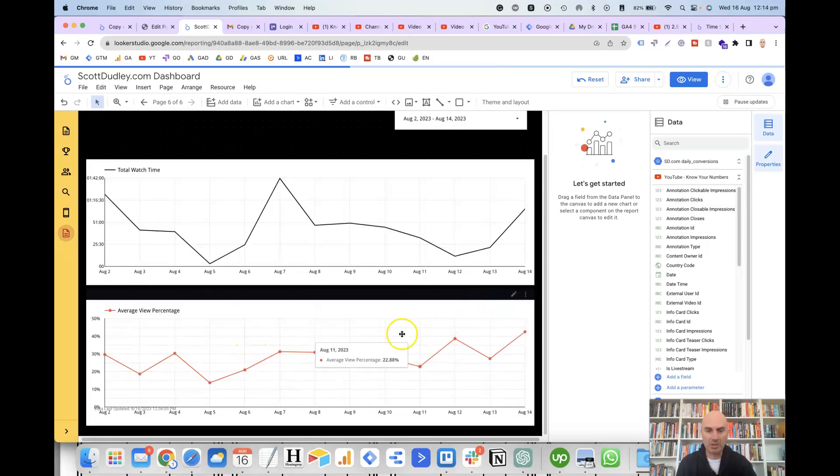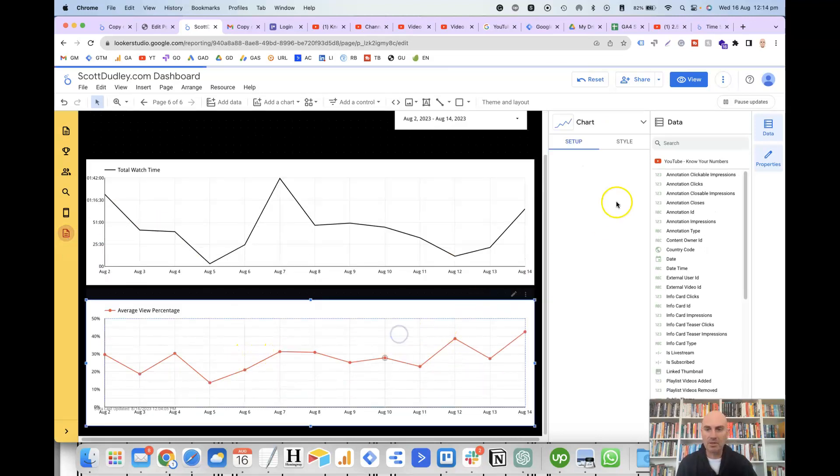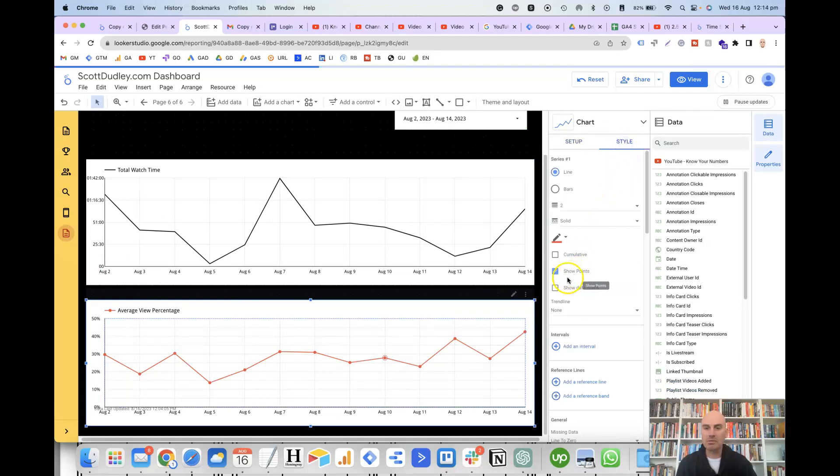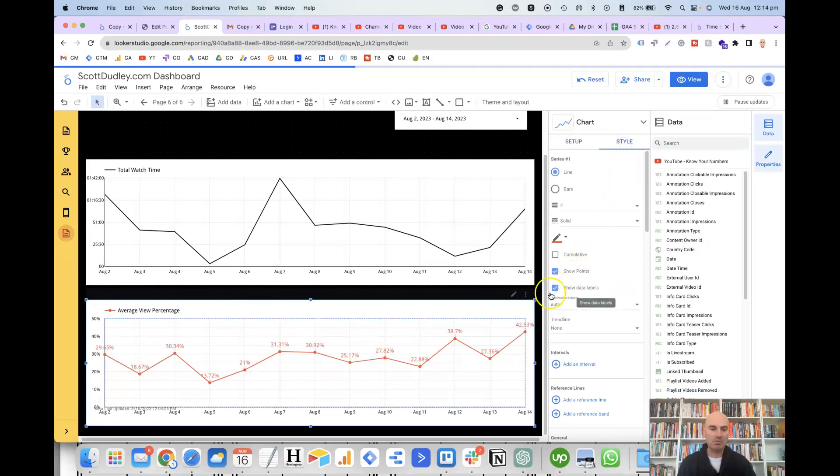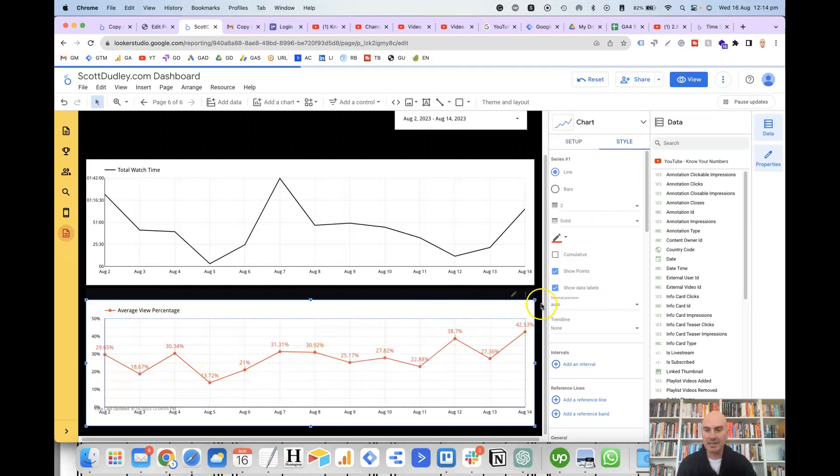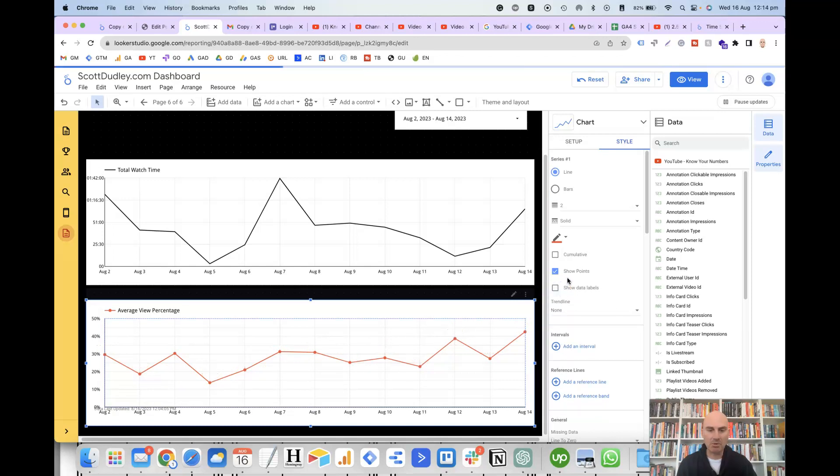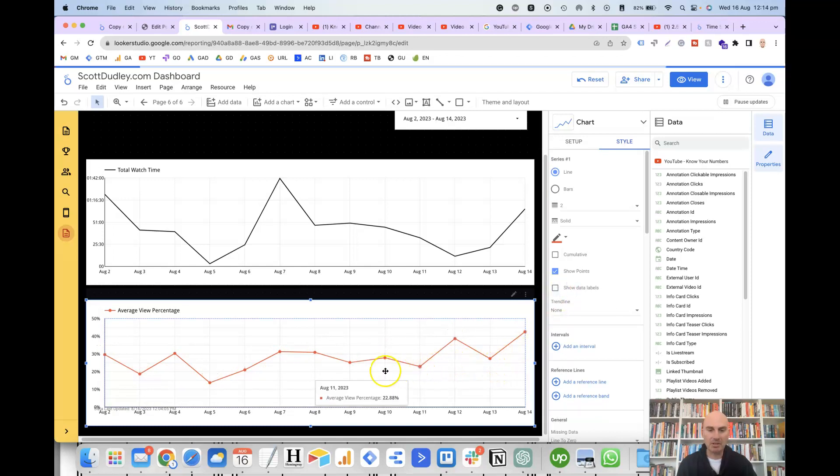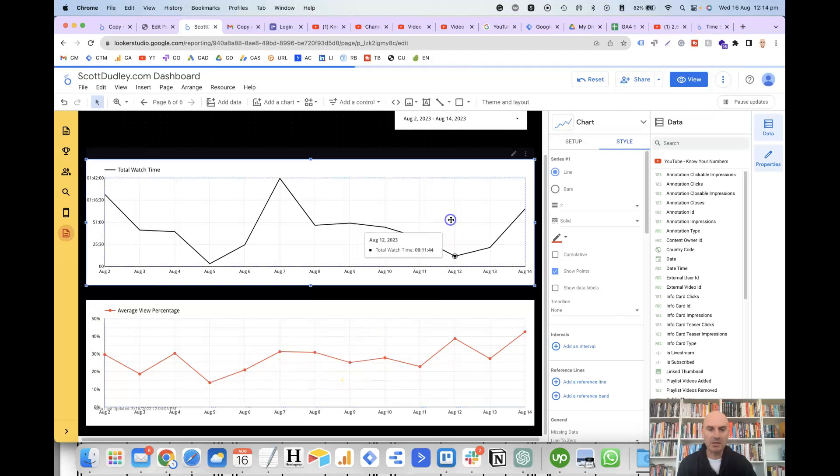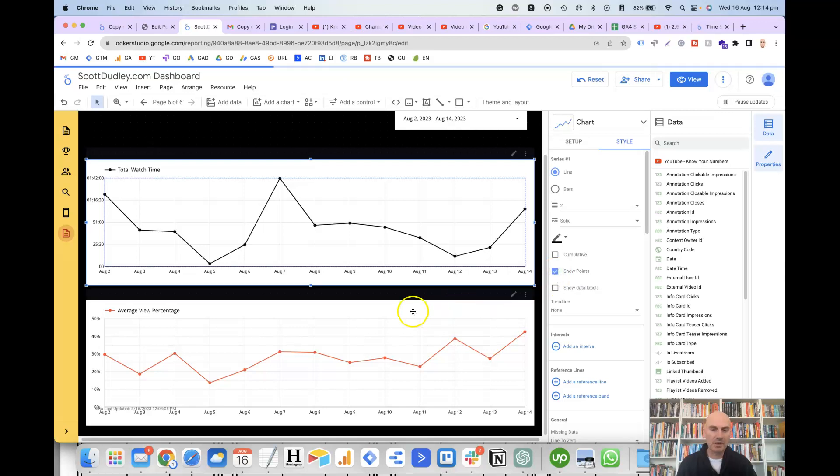You can also show the data labels, which shows the actual values for each day. But for me, it just looks too cluttered. So I keep those off, I show the points, and then the user can just mouse over each point and they can easily see the actual number. So on this one, let's also show the points.